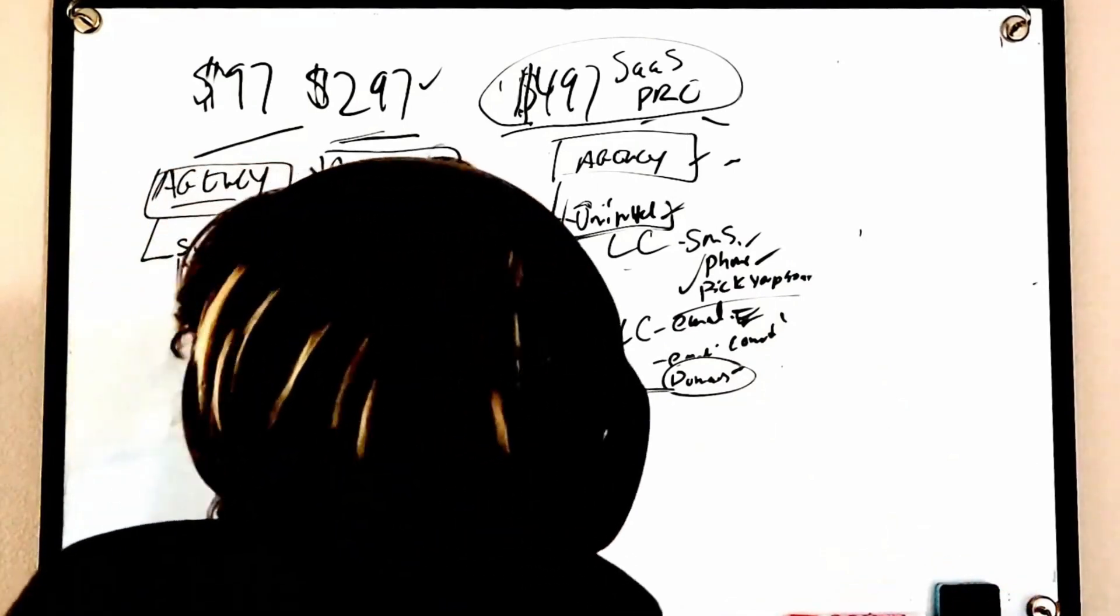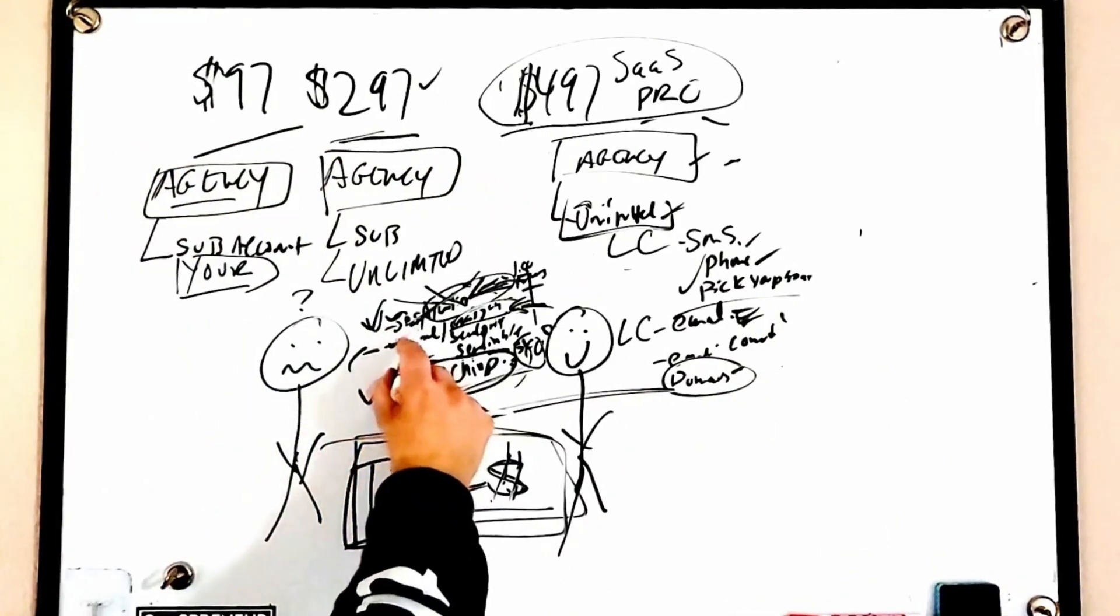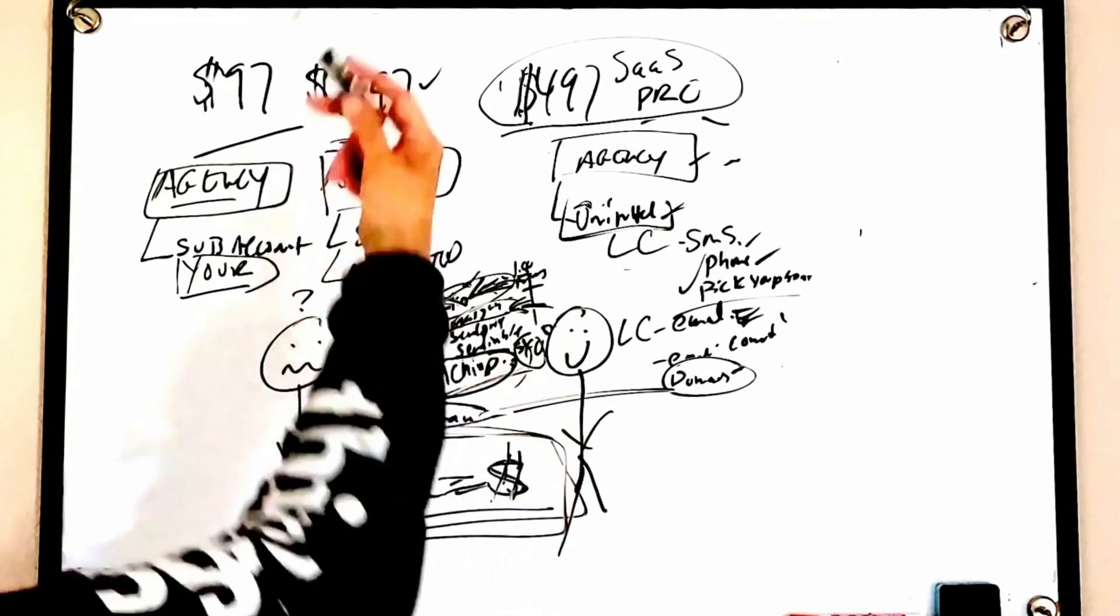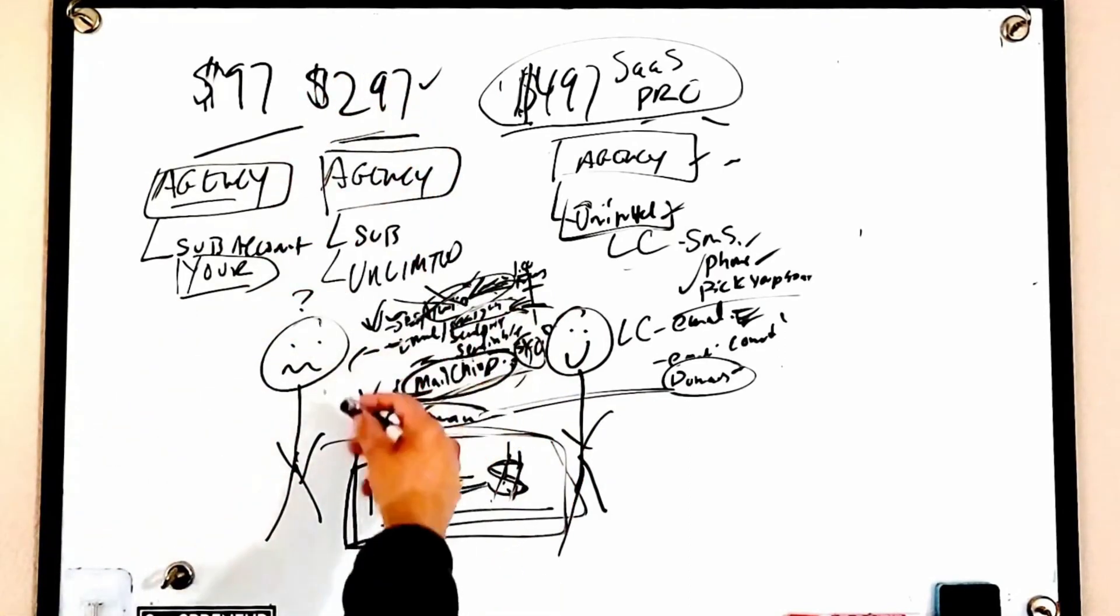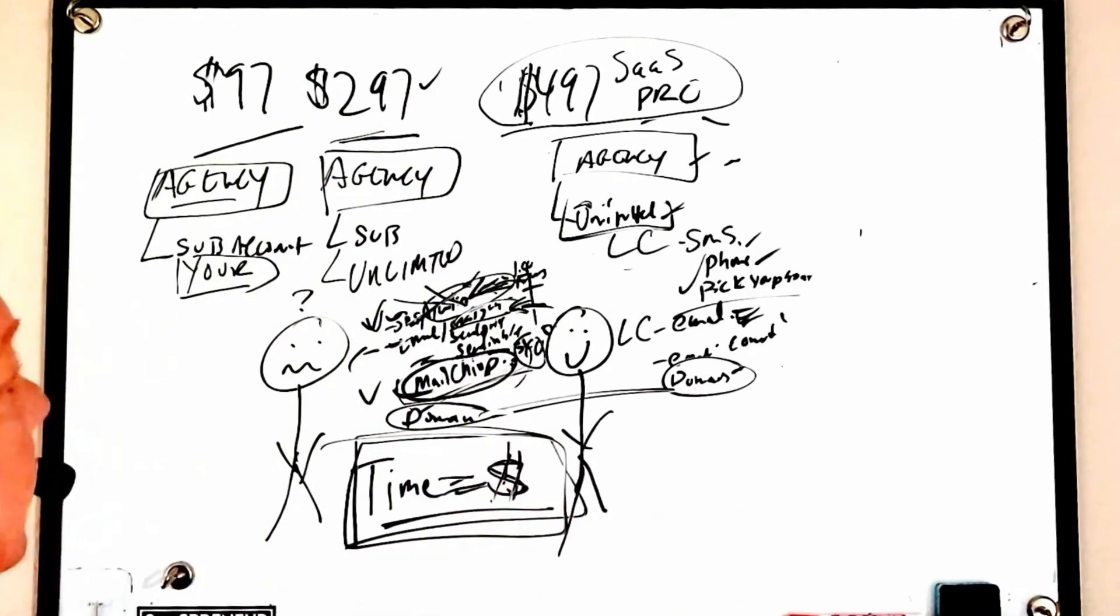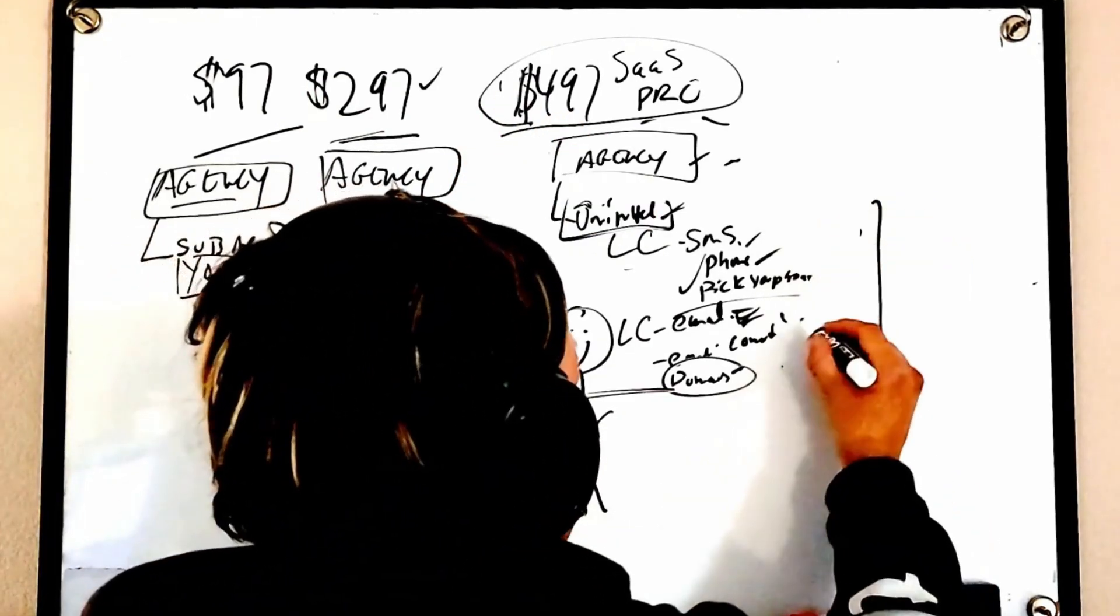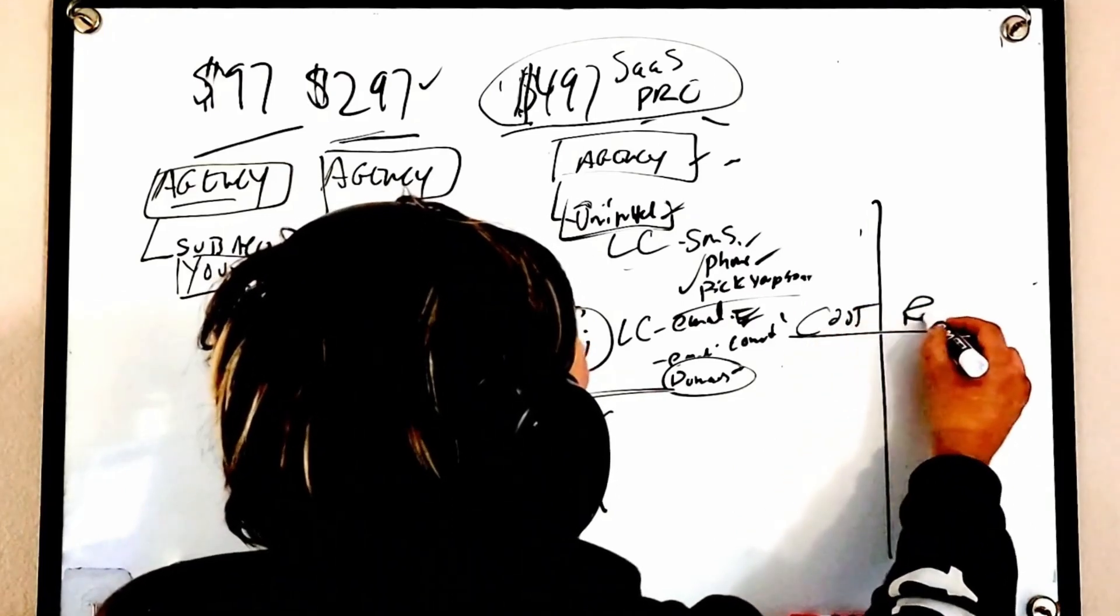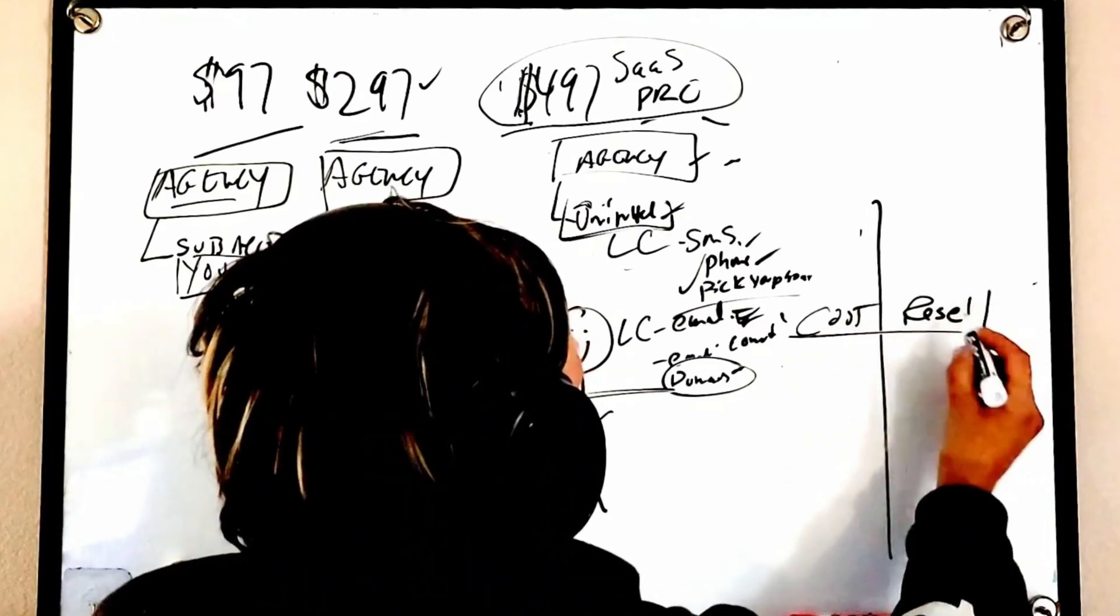So over here you're either getting billed through Twilio, getting billed through Mailgun and then rebilling your customers. So you have to go into each of these accounts, track the dollars, track the spends, either rebuild them, whatever. It's just a mess.